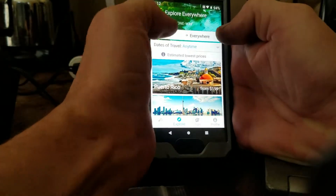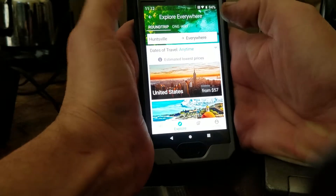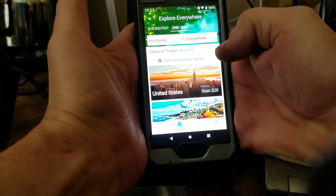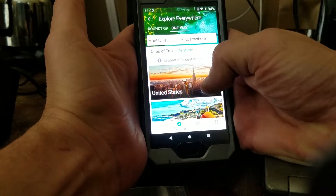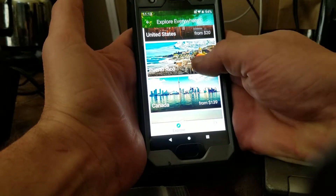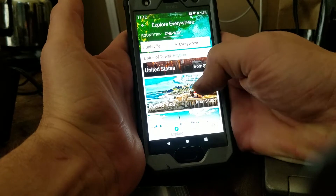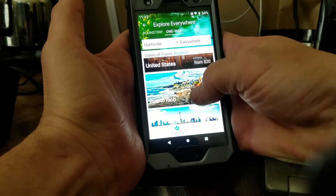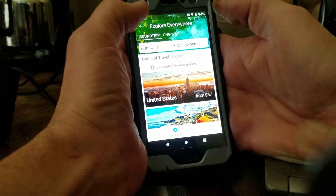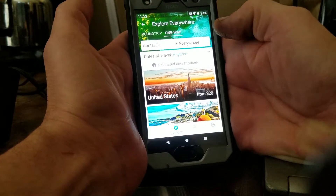So I can choose where I'm coming from and where I'm going to, and I want a one-way trip. You might want a round trip, but mine will generally be one-ways. The option right now for travel anytime — flights, round trip — is $57 in the U.S., all the way down to $20.